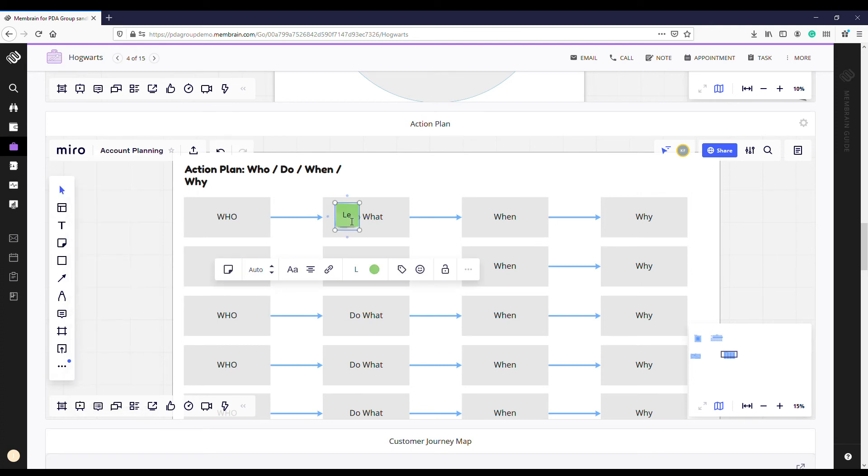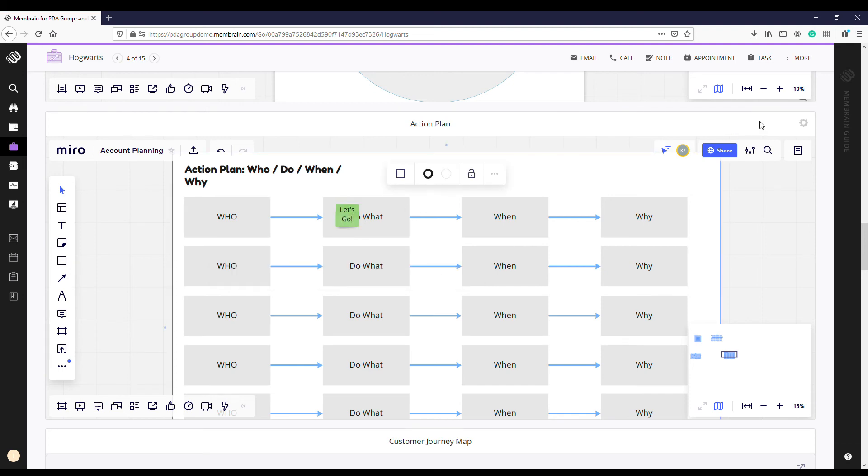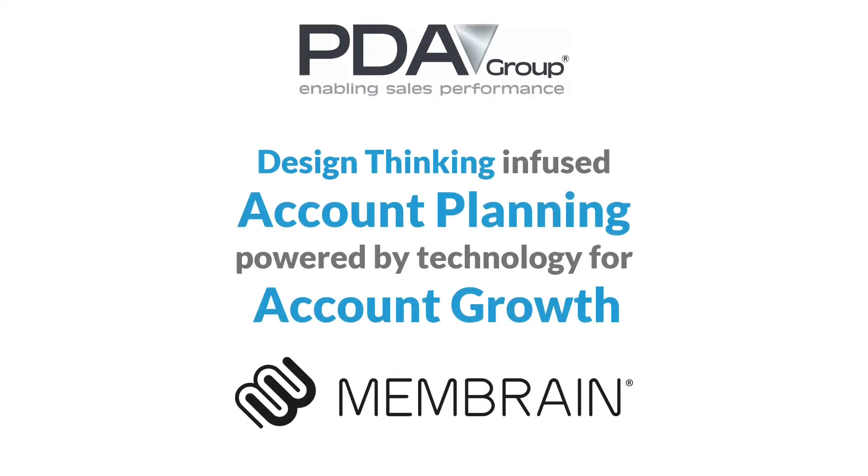PDA group's account planning methodology combined with Membrain's account growth workflow delivers customer centricity, reliable pipeline, higher acceptance with your team, and better decisions.